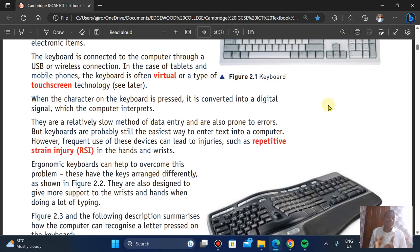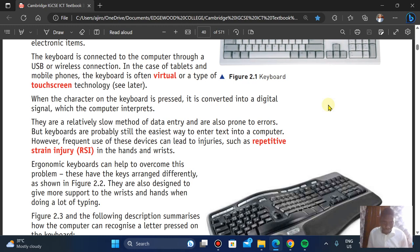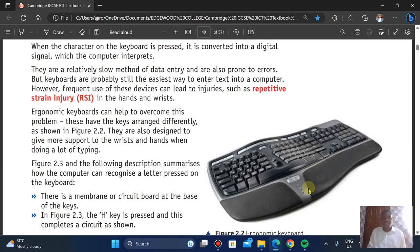However, the keyboard is still the easiest way for anyone to enter text and numbers into the computer. One concern is that frequent use causes what we call repetitive strain injury (RSI) in the hands and wrists, which is covered in chapter 5. The ergonomic keyboard, shown here, can help overcome this problem — its keys are arranged differently and designed to give more support to the wrists and hands during heavy typing.